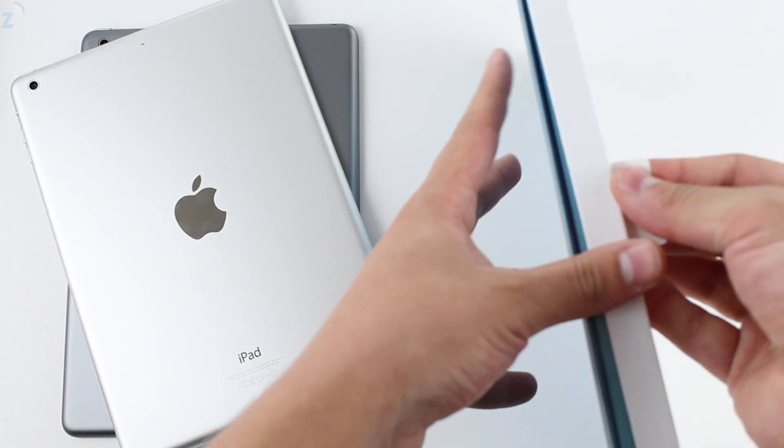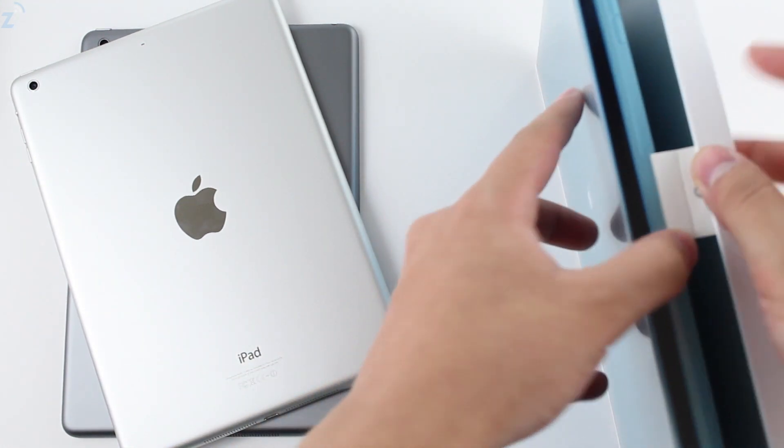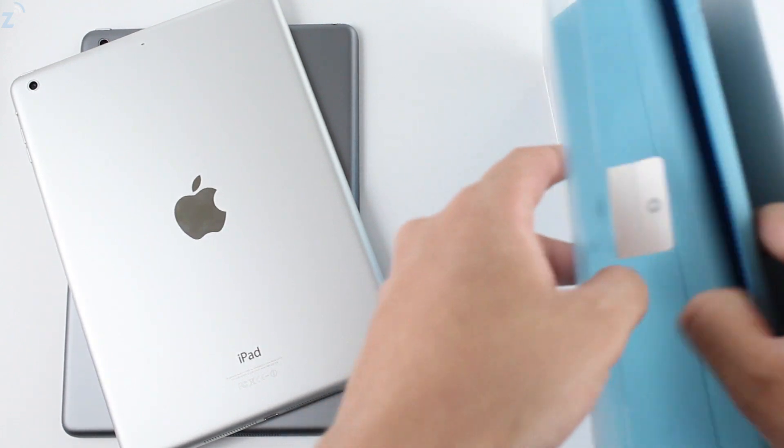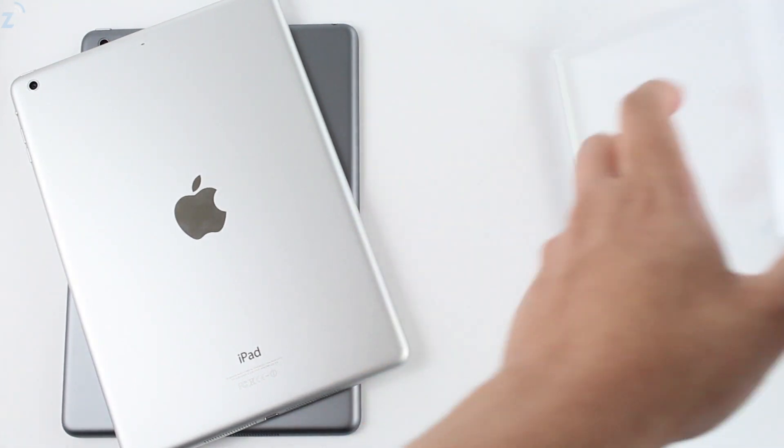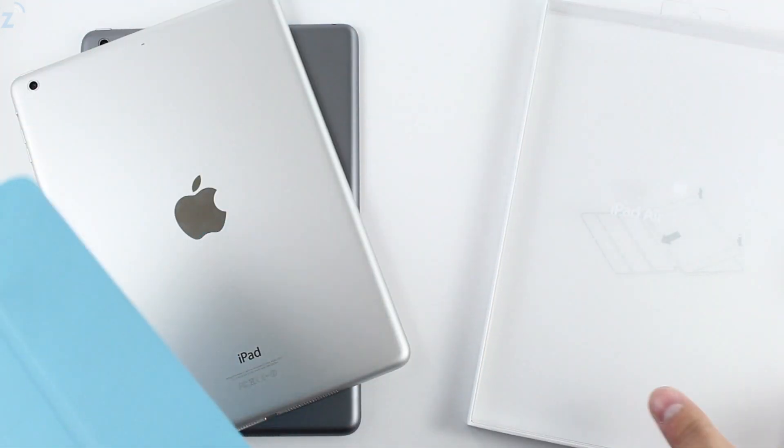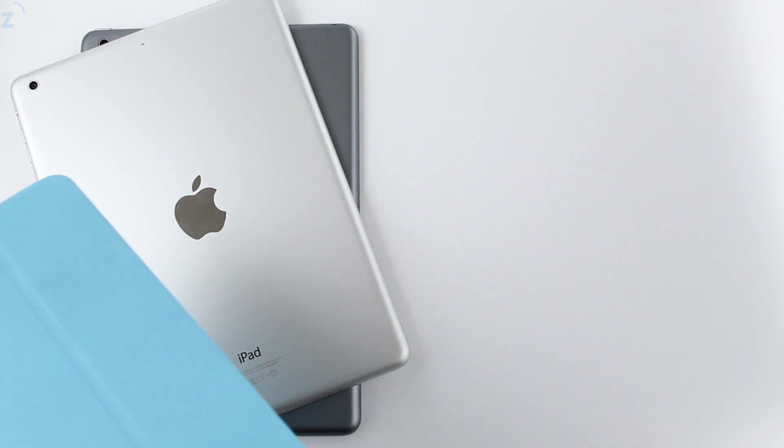I traditionally get the blue cases with the white iPad. This is kind of like the original case that Apple had back when they first announced the iPad, and then they stopped.